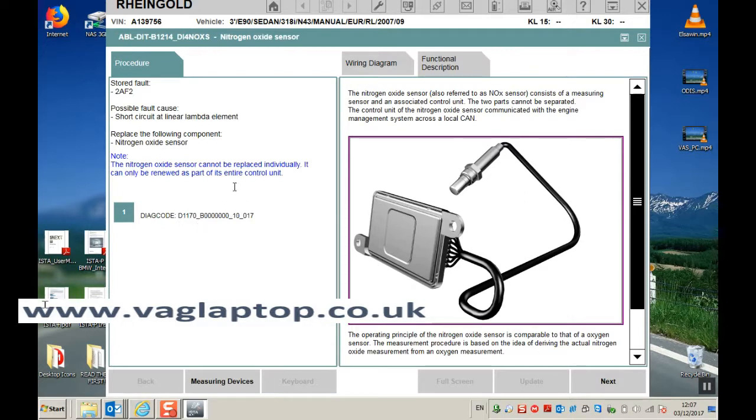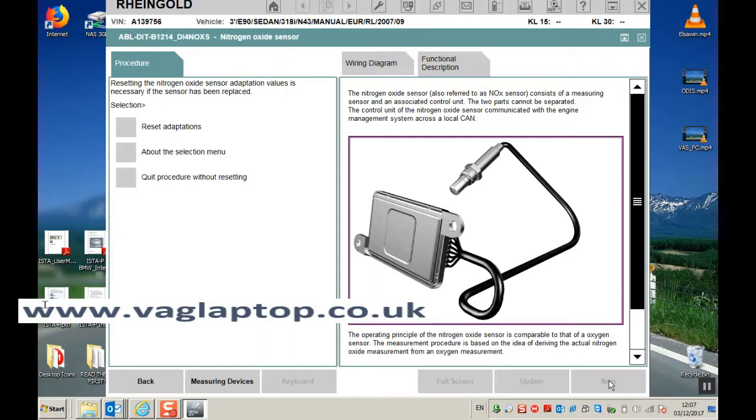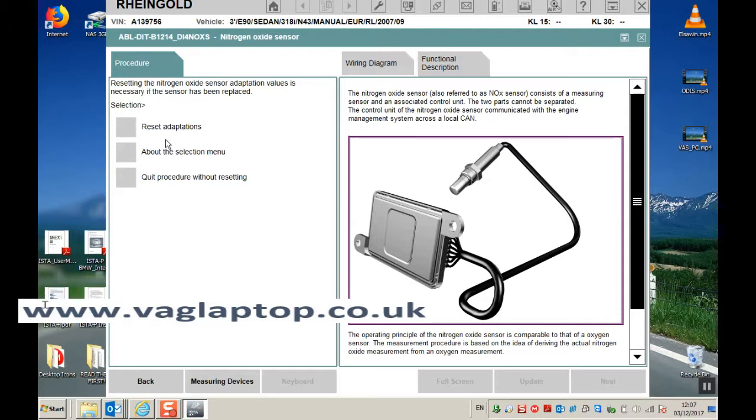So let's replace the sensor and click on next. Basically whenever you change anything that needs adaption it automatically puts that within the procedure. So it's a completely fully guided, almost foolproof bit of software that takes you through everything step by step that you need to do.